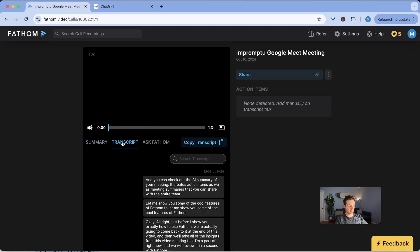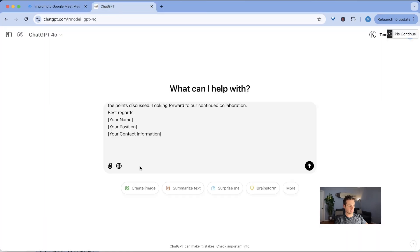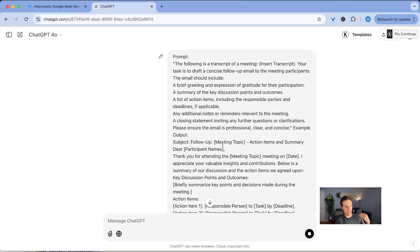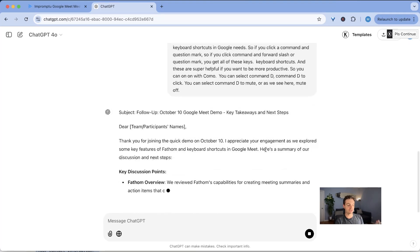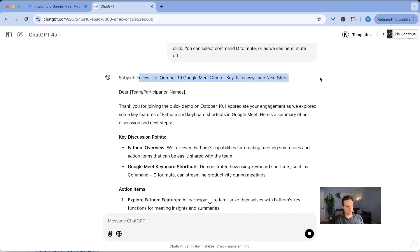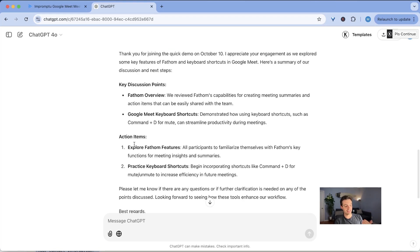So go back here, go to transcript and copy transcript and then I paste that in here and now it takes my whole meeting and it just creates a beautiful email even with subject lines that I can then share with the person that I had the meeting with.